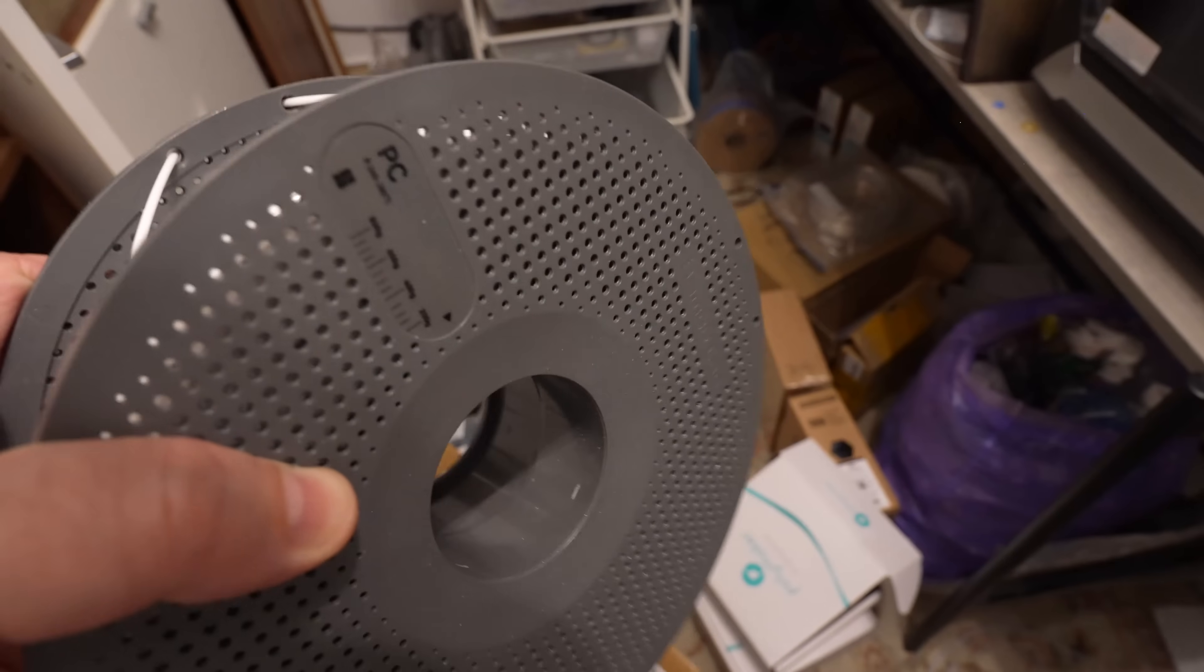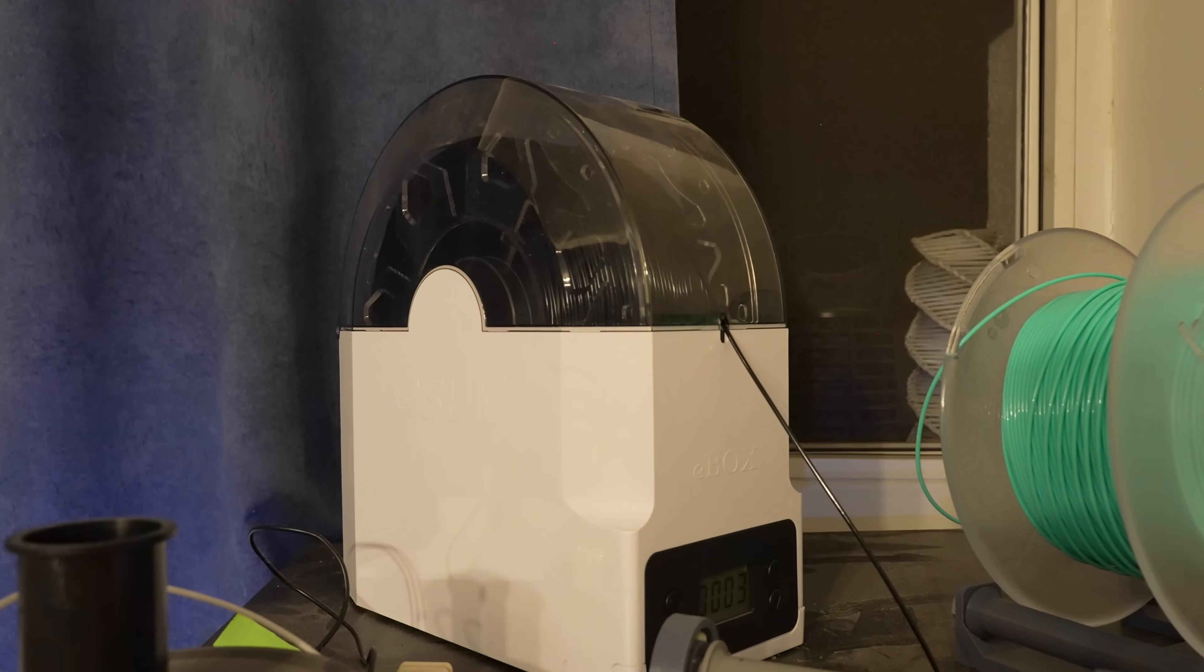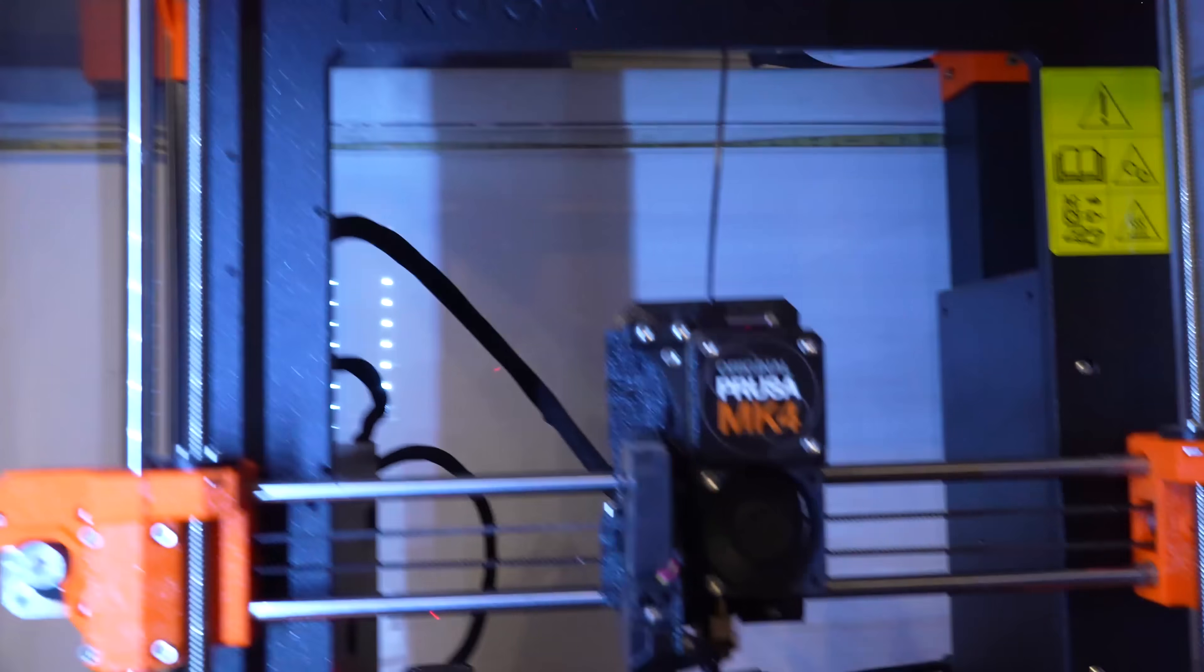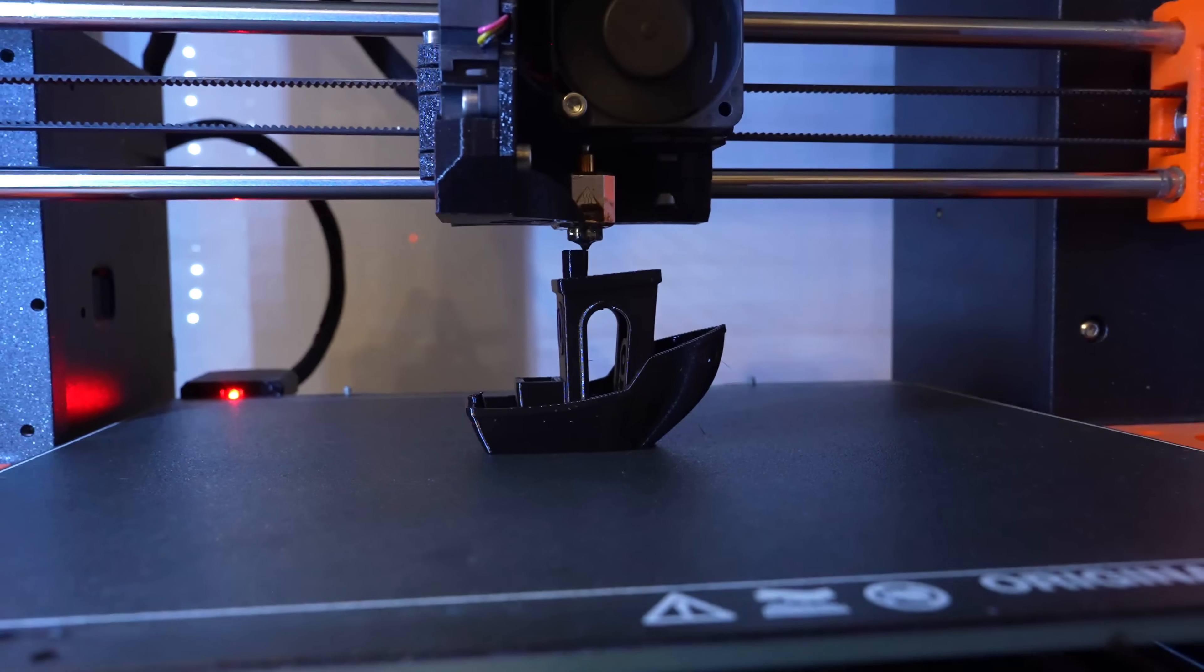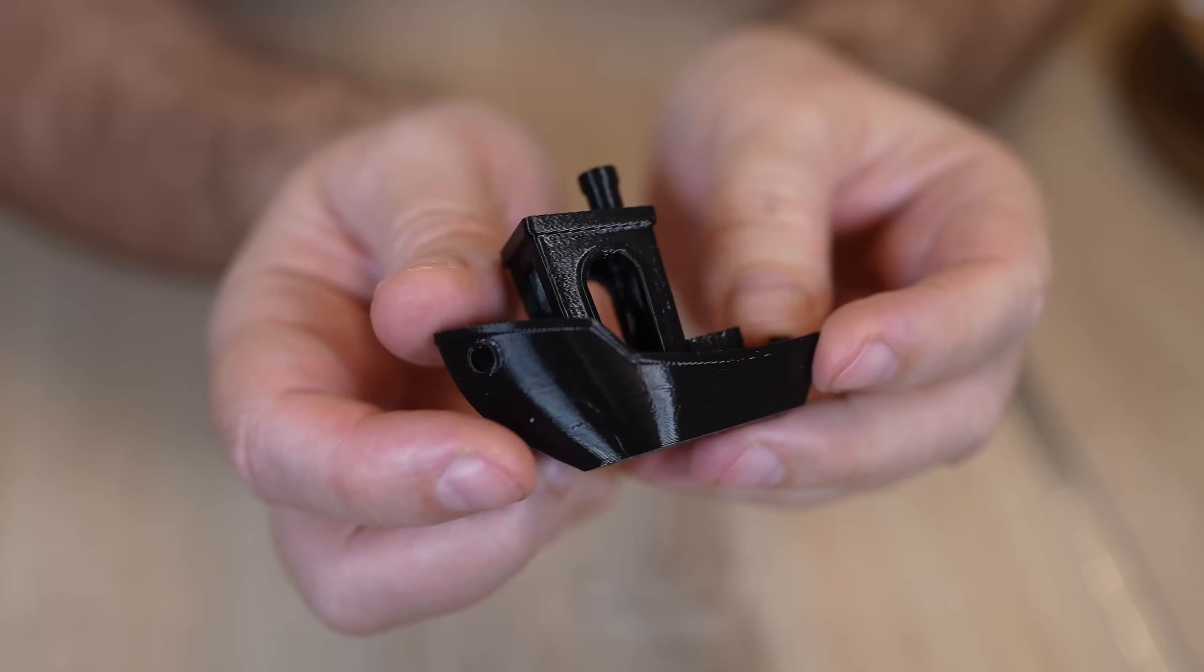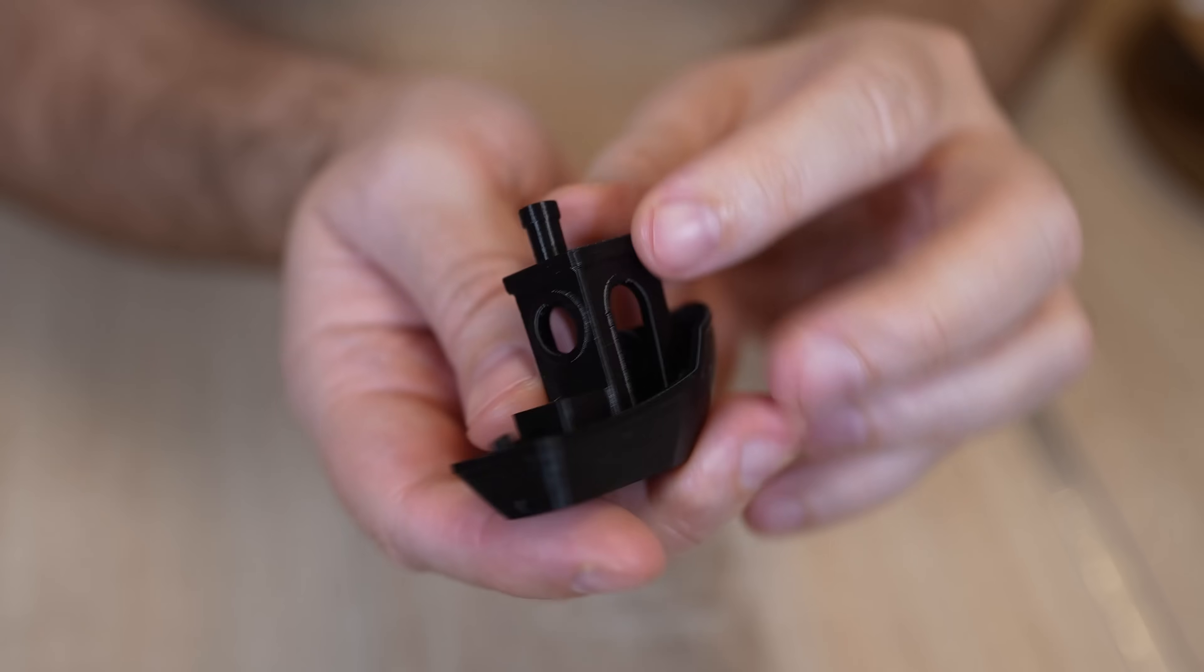Just to check my theory that the outer loops are dried, I'm printing this benchy. I hope it's visible on camera that there is no stringing, so this means this part of the filament is completely dry.